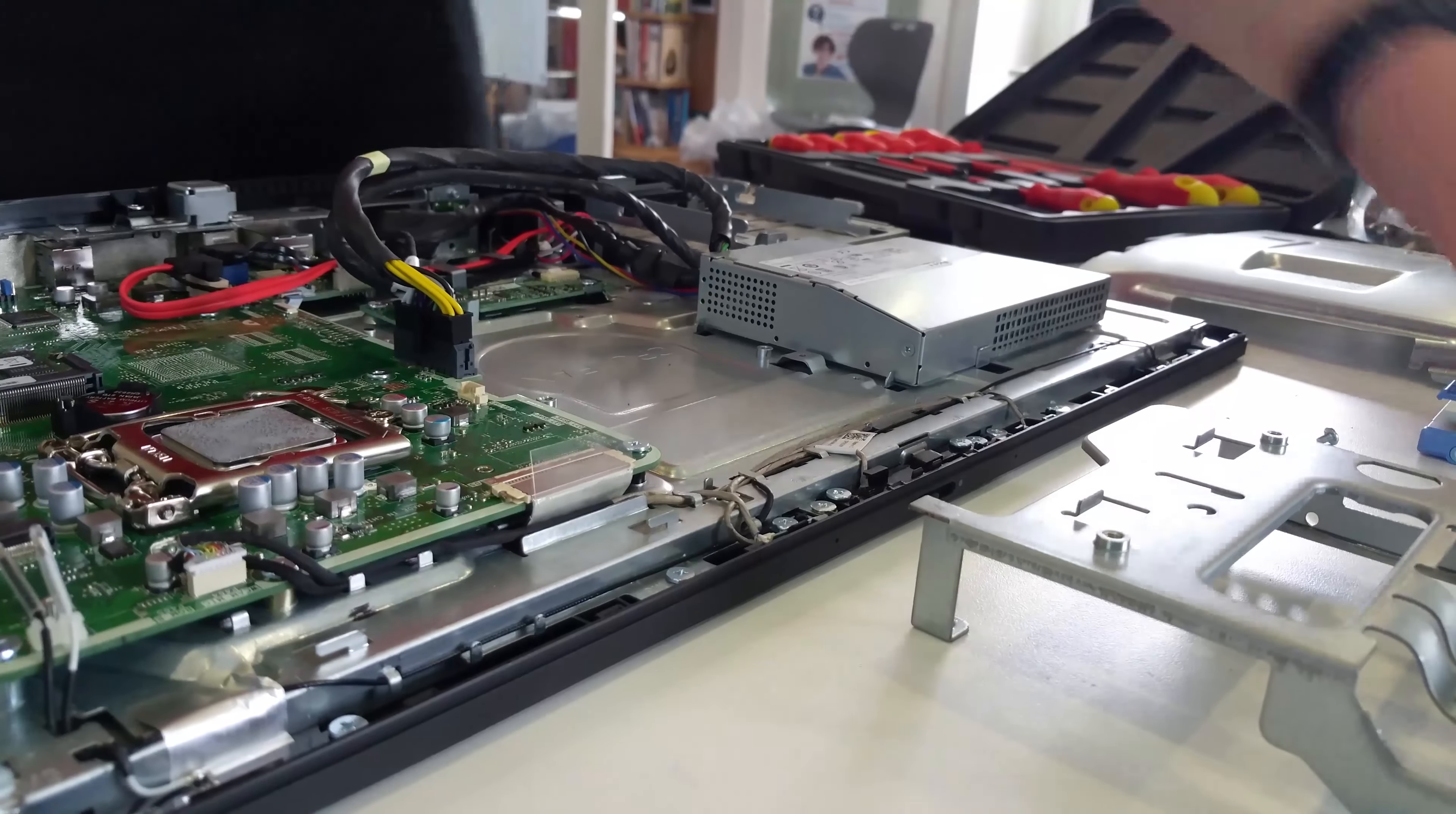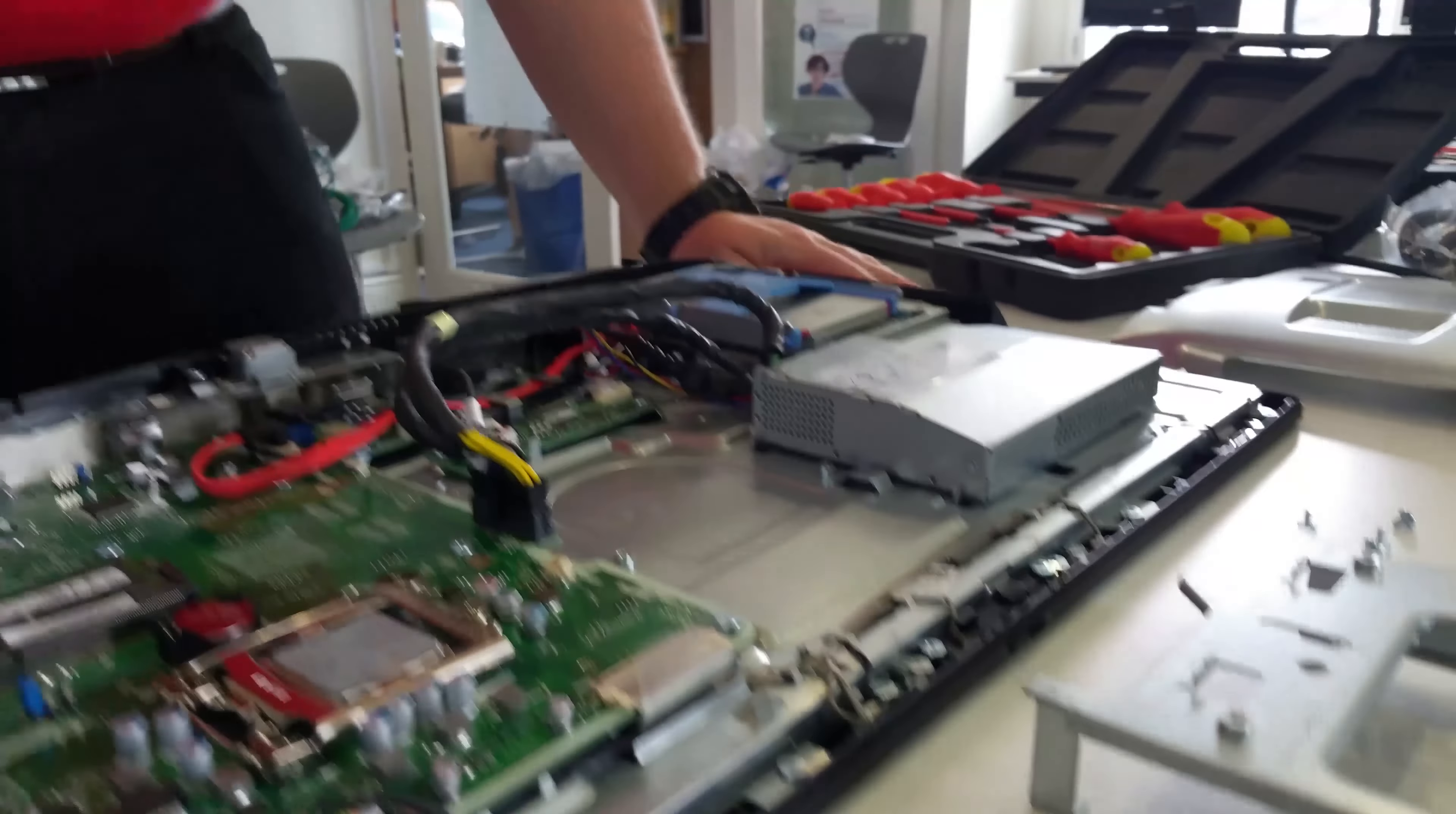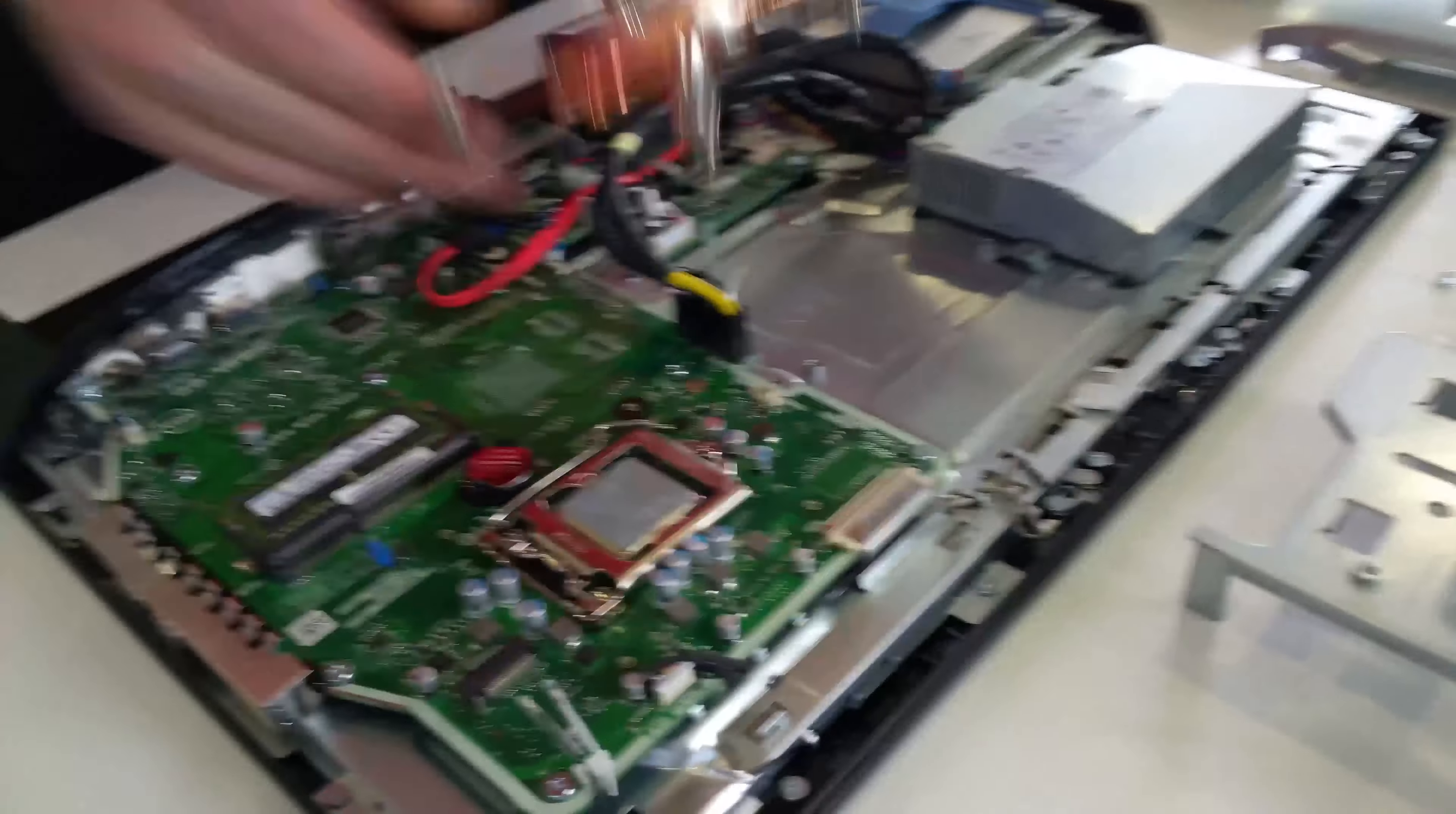To install the hard drive, slide it into the caddy. Just pushing gently until it clicks into place as shown.